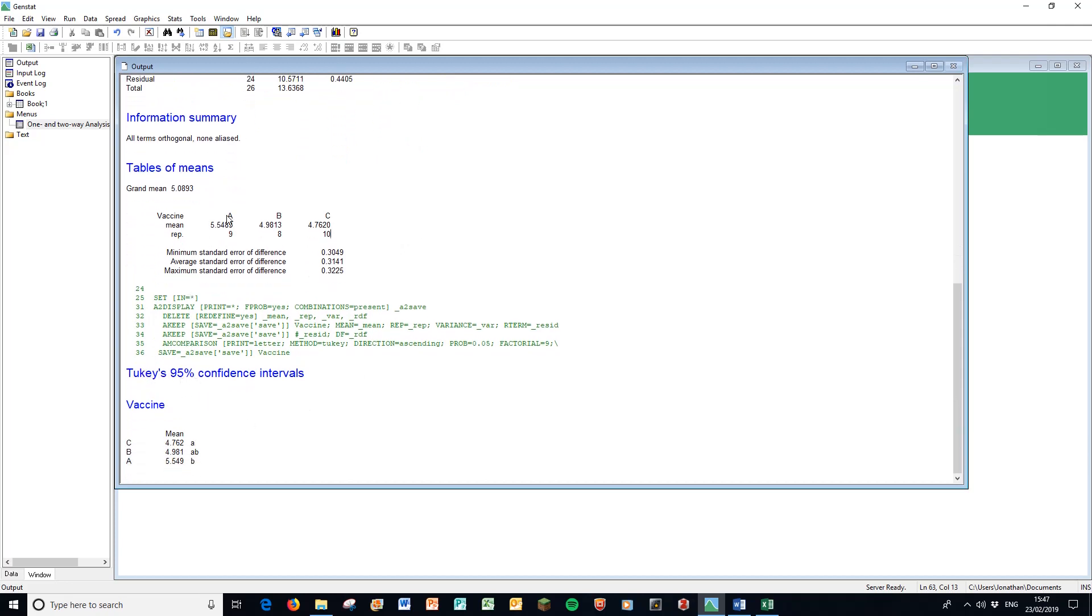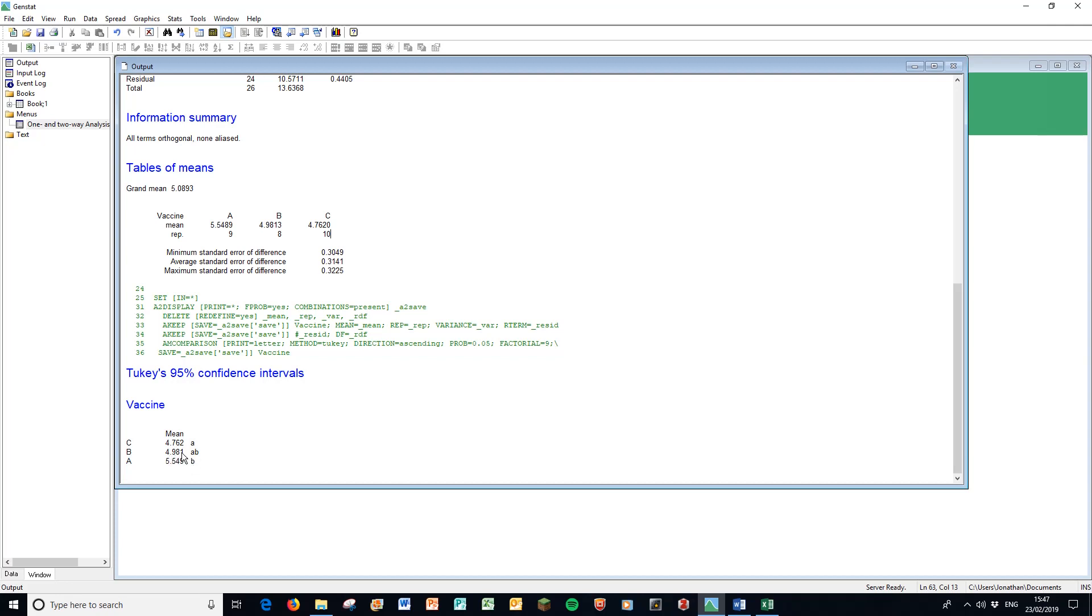If we have a look at the bottom of our output, here is the answer to our questions whether A, B, and C are different from each other. It's ranked from lowest to highest: C, B, A, and letters. Means with the same superscript are not significantly different. Letters with different superscripts are significantly different. So 4.76 and 4.98 share the same superscript A so they are not significantly different from each other. 4.981 and 5.4549 share a B so they are not significantly different from each other. However, C and A have completely different superscripts so they are significantly different from each other.